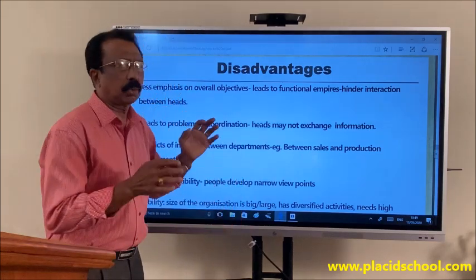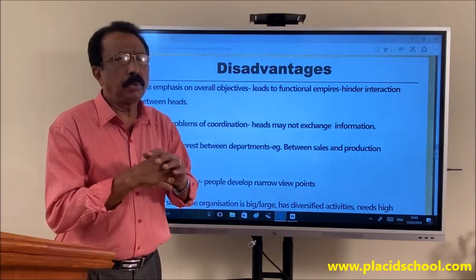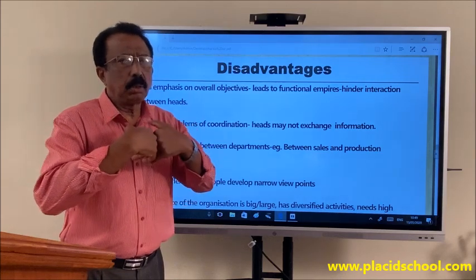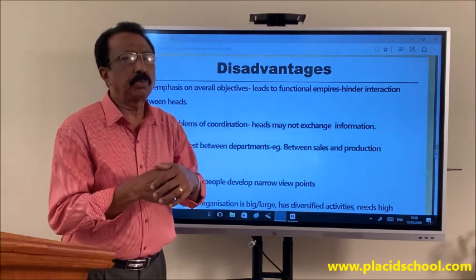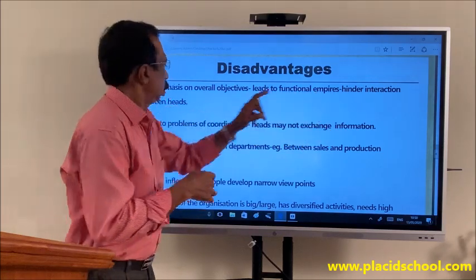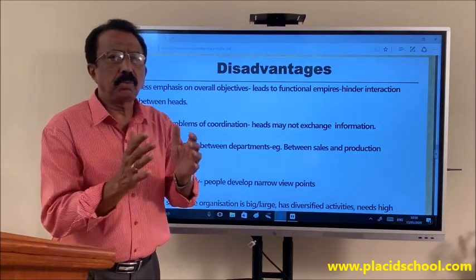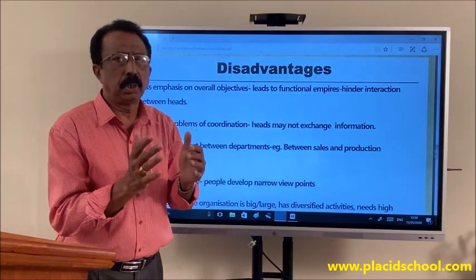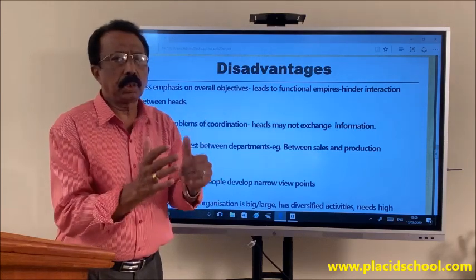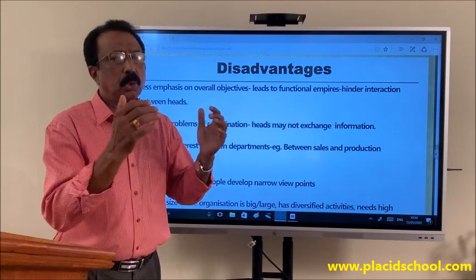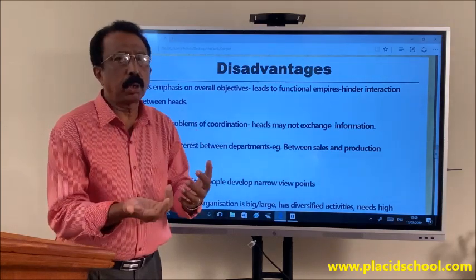Hinders interaction between heads — since the HODs of different departments are qualified and experienced, the production department head may not be ready to listen to suggestions given by others. The success of any organization depends on the coordination and cooperation of different departments, and interaction between departments is necessary. However, it is necessary that all department heads should come together, sit together and discuss — but sometimes this may not happen because ego problems may be there.